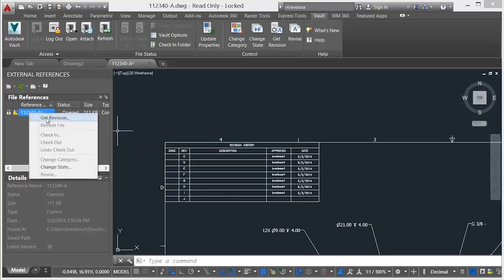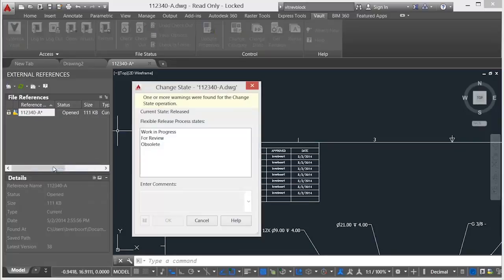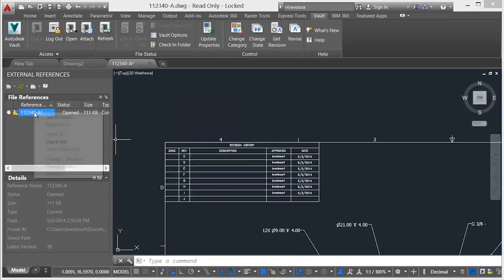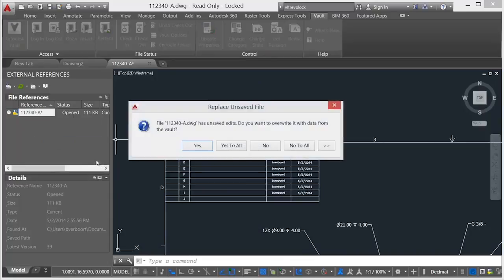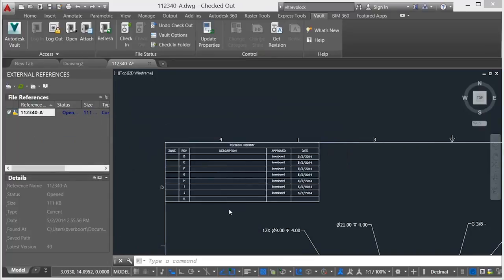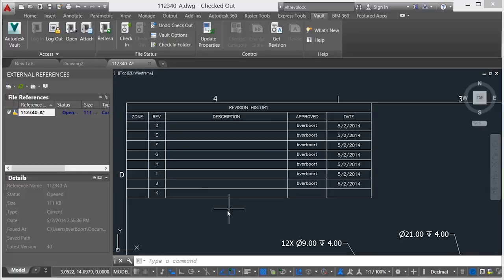As the file is brought back into the work-in-progress state, Vault imposes a revision bump. Once checked out, the new revision is added to the table and available for property editing to include change description information.